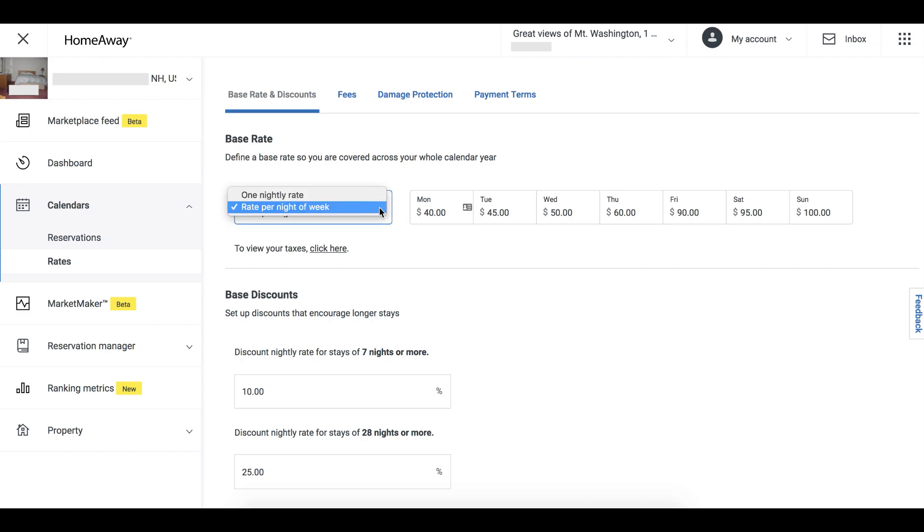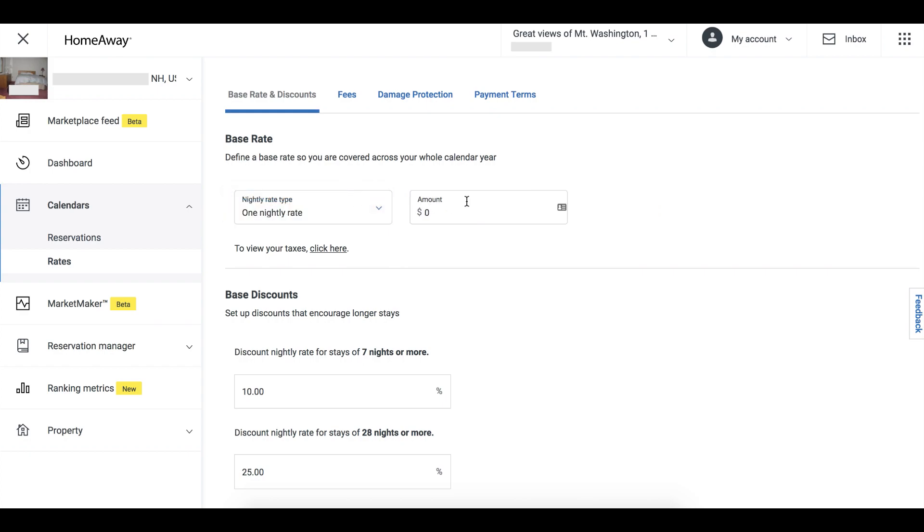Then, to set the same price every day of the week, choose one nightly rate and enter the dollar amount you want to charge in the Amount field.